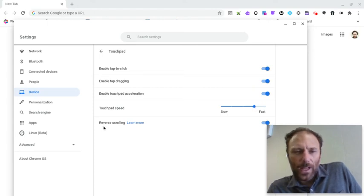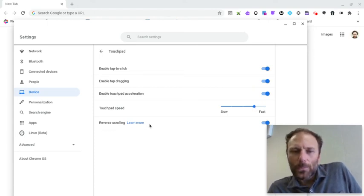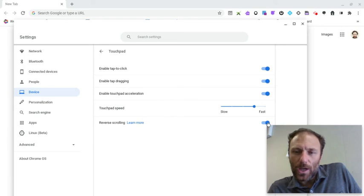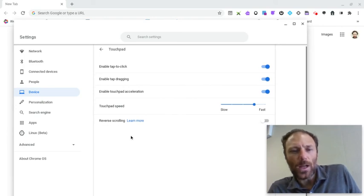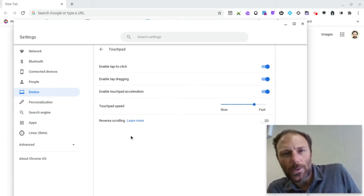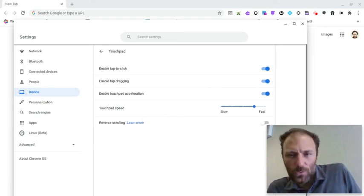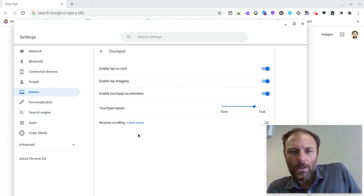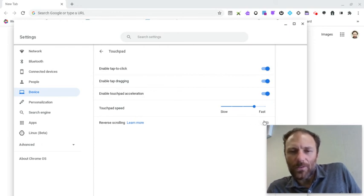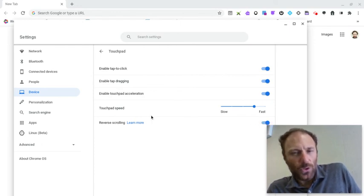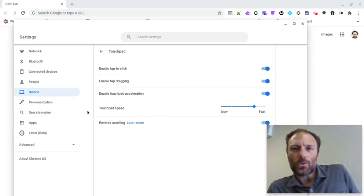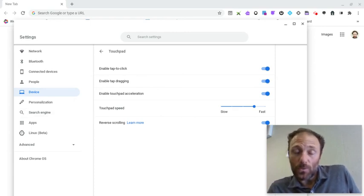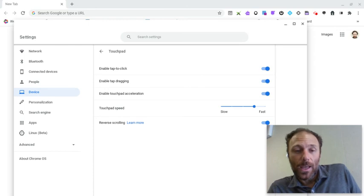The final option is reverse scrolling. With this turned off, when you two-finger scroll up, the screen goes up. Down, the screen goes down. If it's more intuitive for you to have it in the opposite way, you can switch on reverse scrolling. So when you move your fingers up, your screen will go down and vice versa.